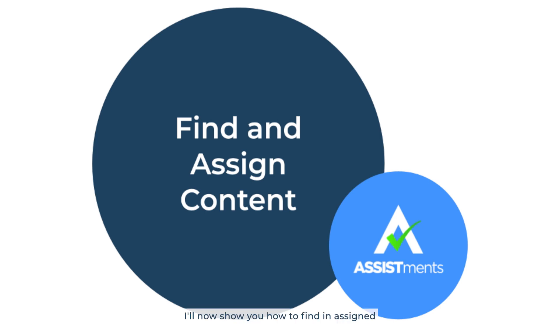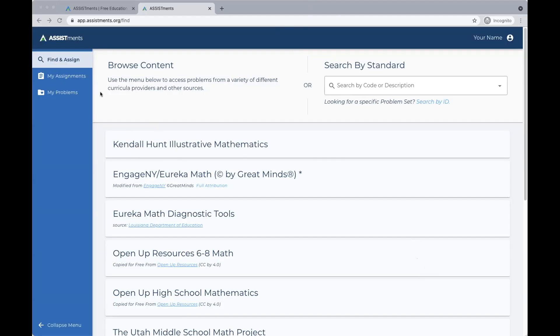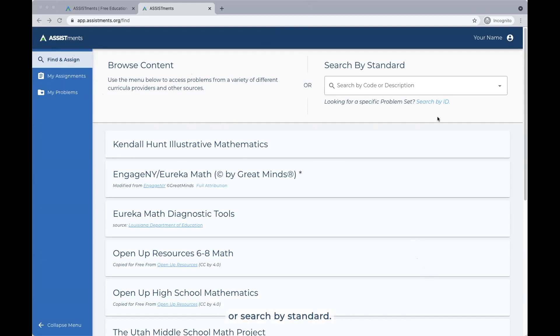I'll now show you how to find and assign content from our content library. Click find and assign in the menu on the left. You have the option to either search by curriculum or search by standard.